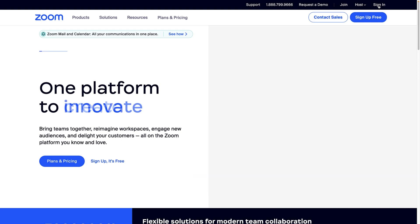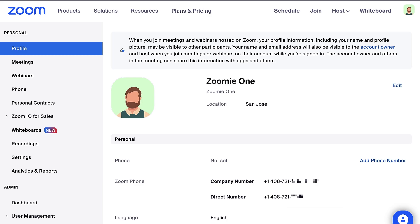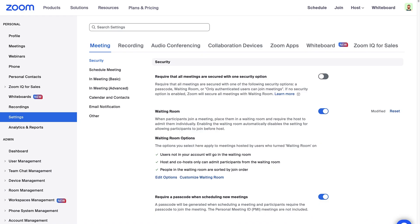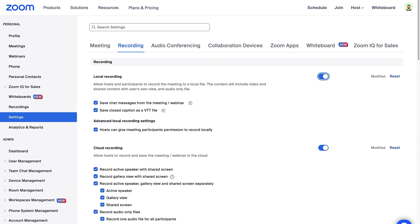To enable local recording, sign in to the Zoom web portal at zoom.us and navigate to Settings from the left menu. Click the recording tab. Toggle local recording on. You are now able to record locally in your meetings and webinars.